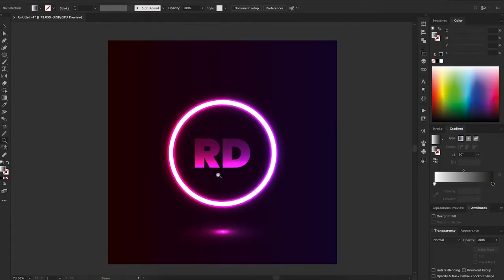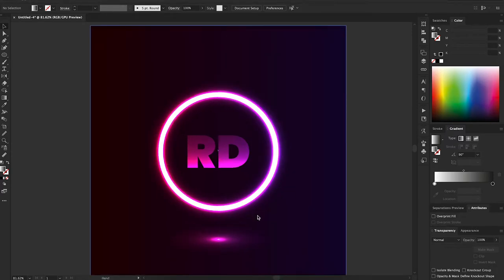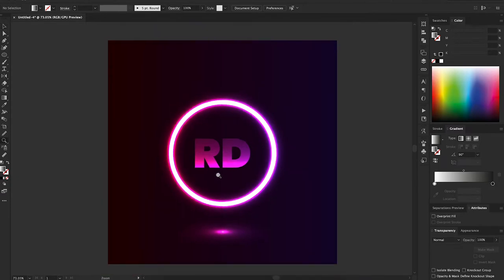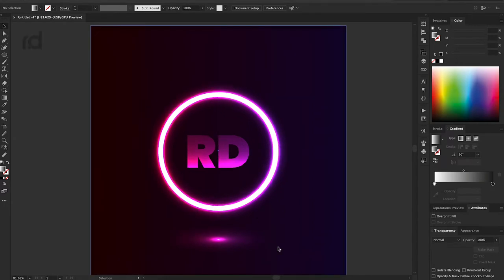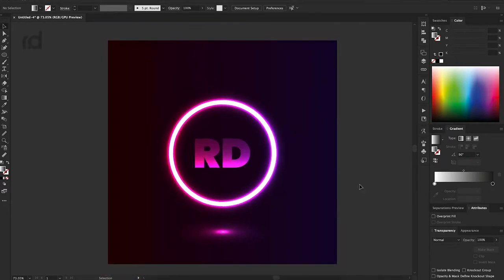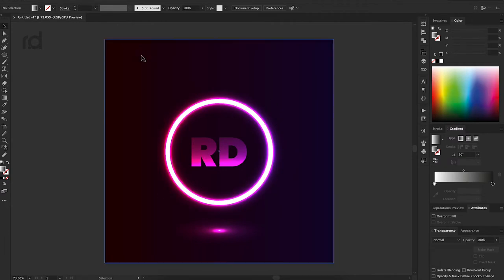It's a letter. It's a name. It's a wallpaper. It's a logo — it's an R-D logo.